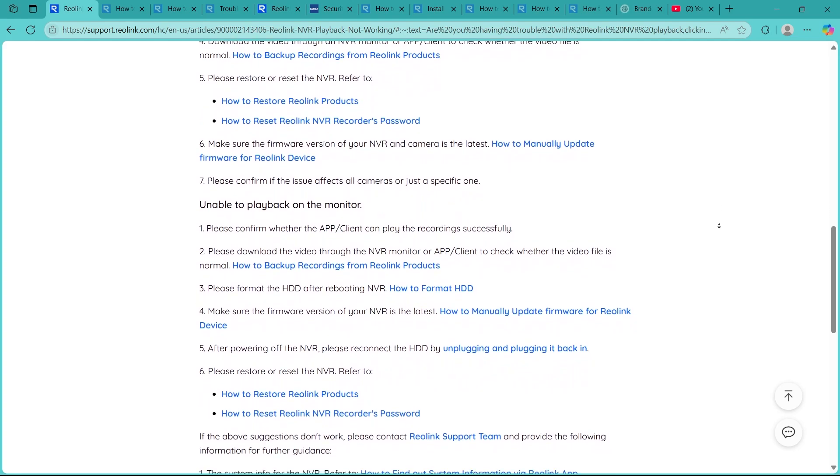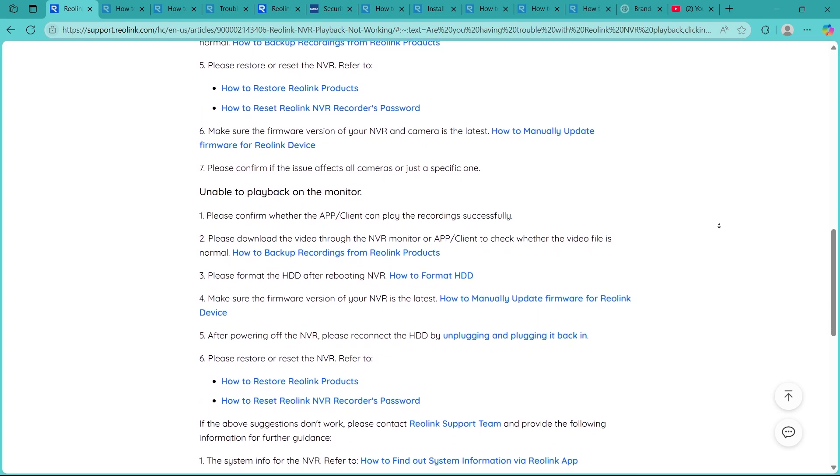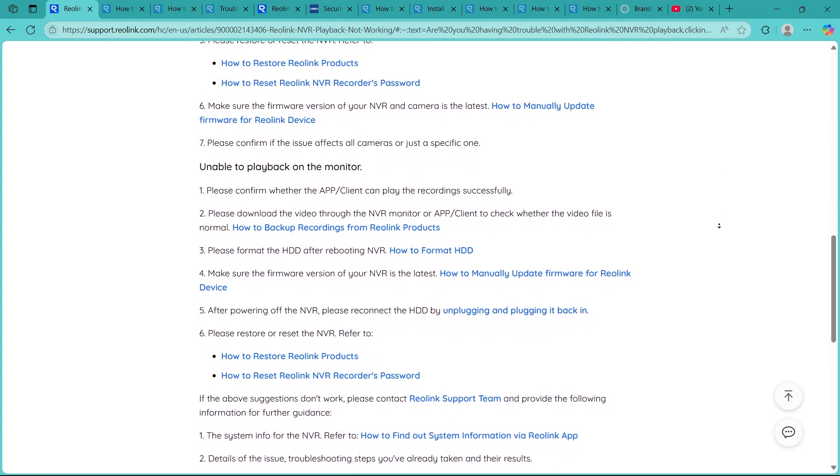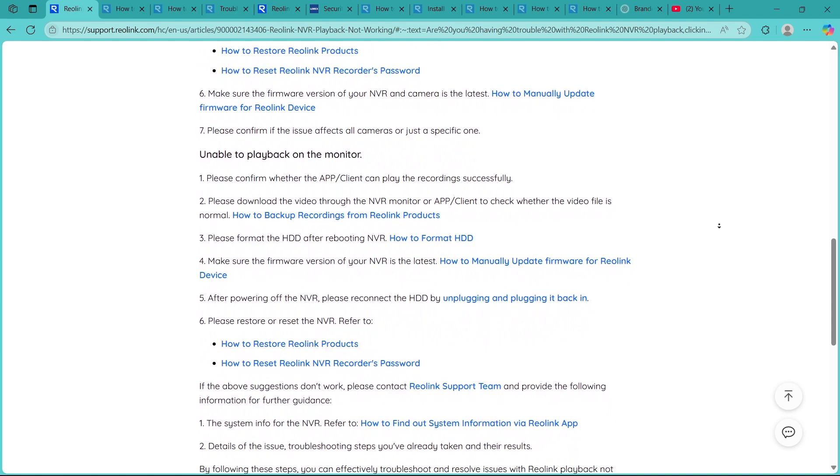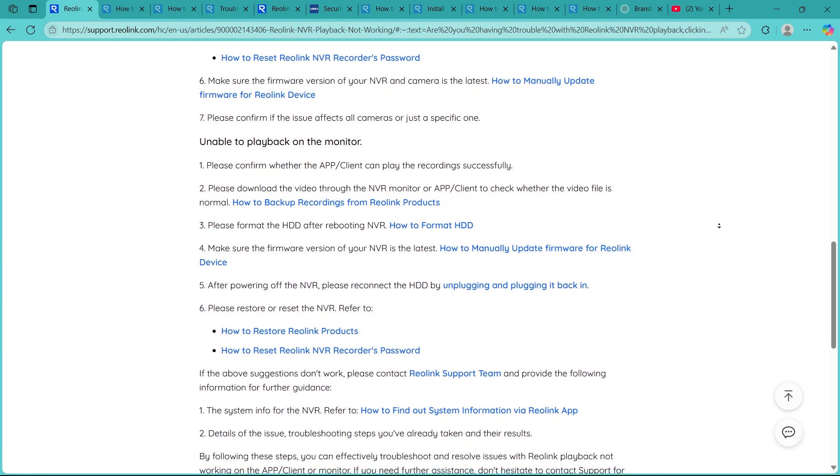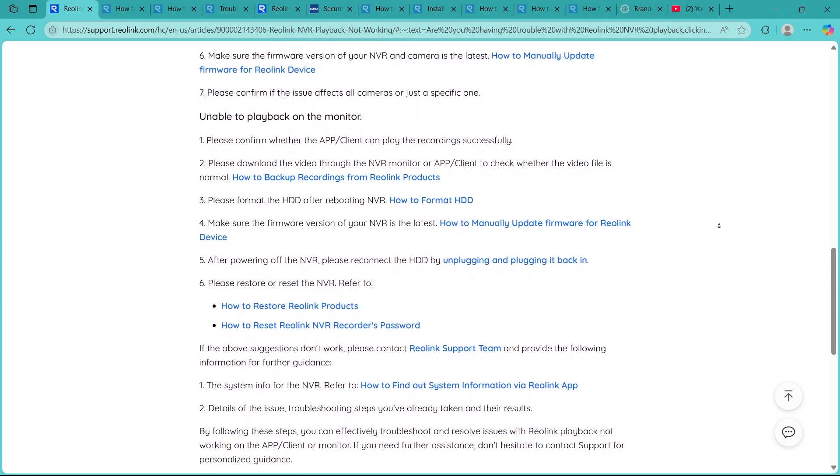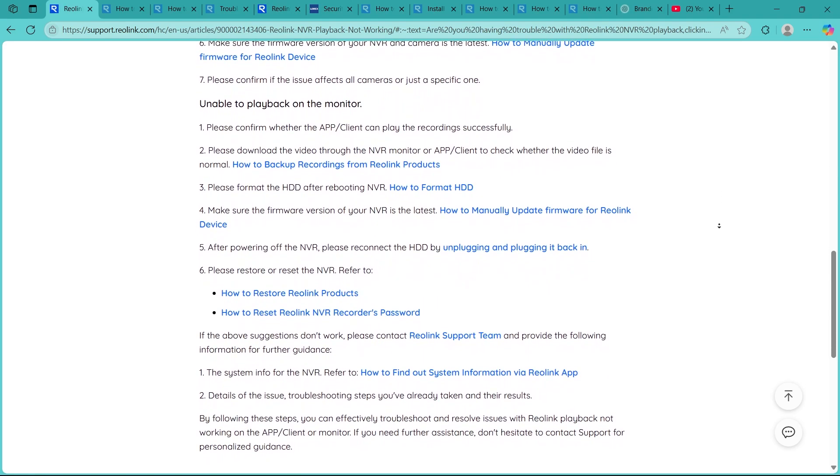Make sure that each connected camera is actively recording to the NVR. If a camera is disconnected or not recording due to network issues, you won't see its footage during playback.